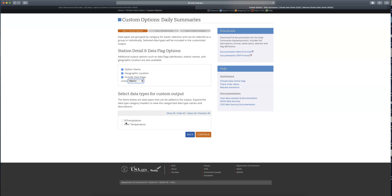It will give you information about the variables that are available. You might get to this point in your data selection and realize there's only air temperature or only precip data, in which case you'd have to go back and find another station. This one has both, so I'm just going to select both of those to make sure I get it.